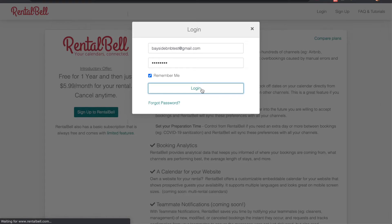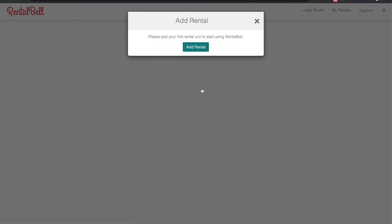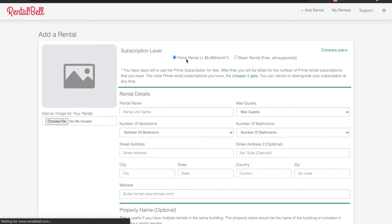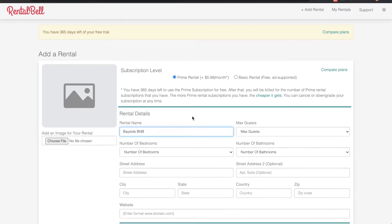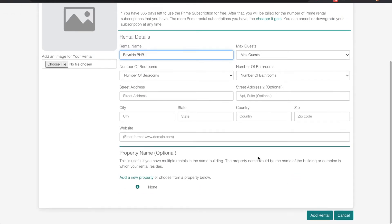The first thing RentalBell asks is for you to add your rental. So in the interest of time I'm just going to add the rental name and skip the other details.